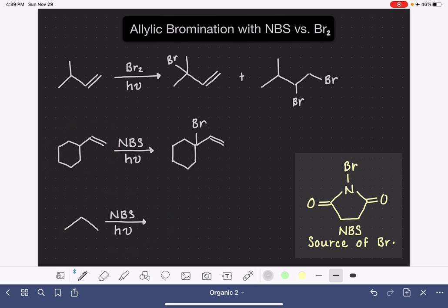So this molecule down here will also work just fine with NBS.